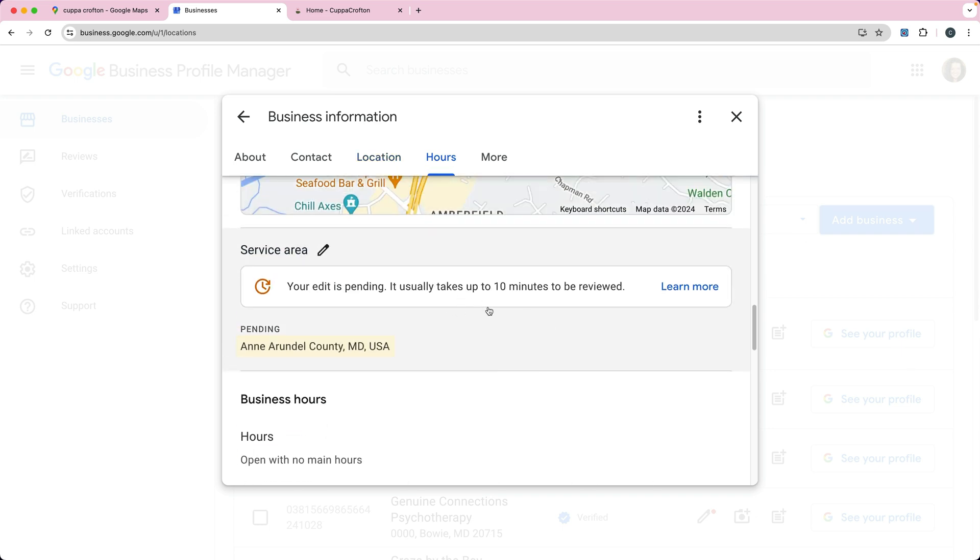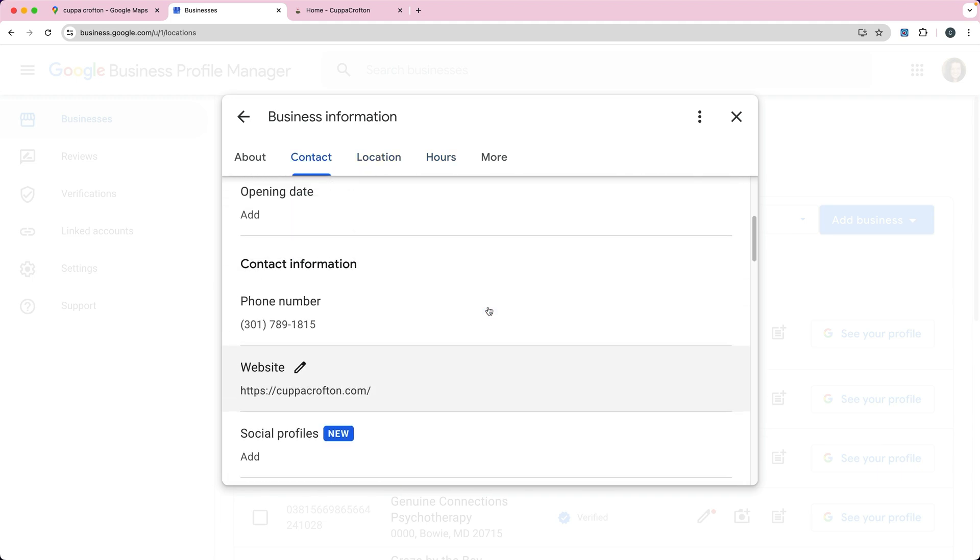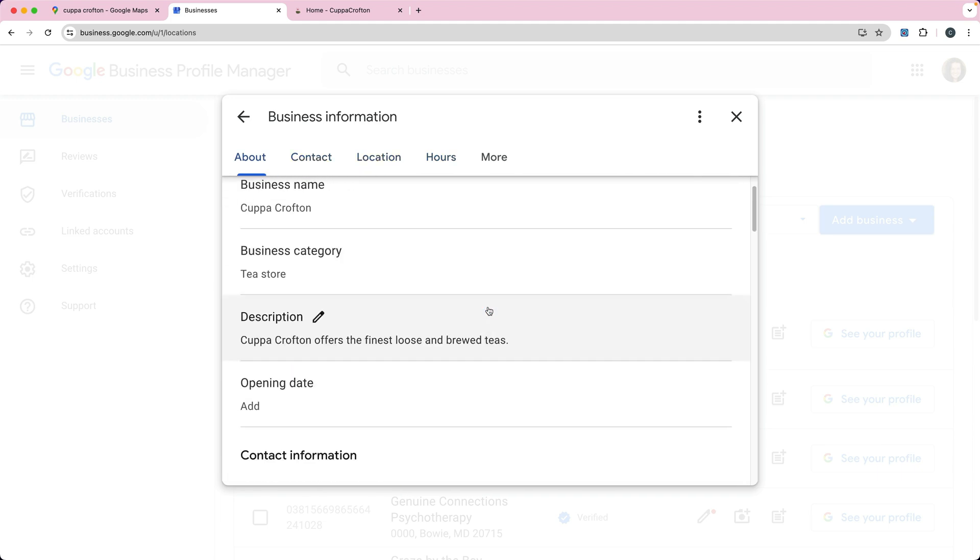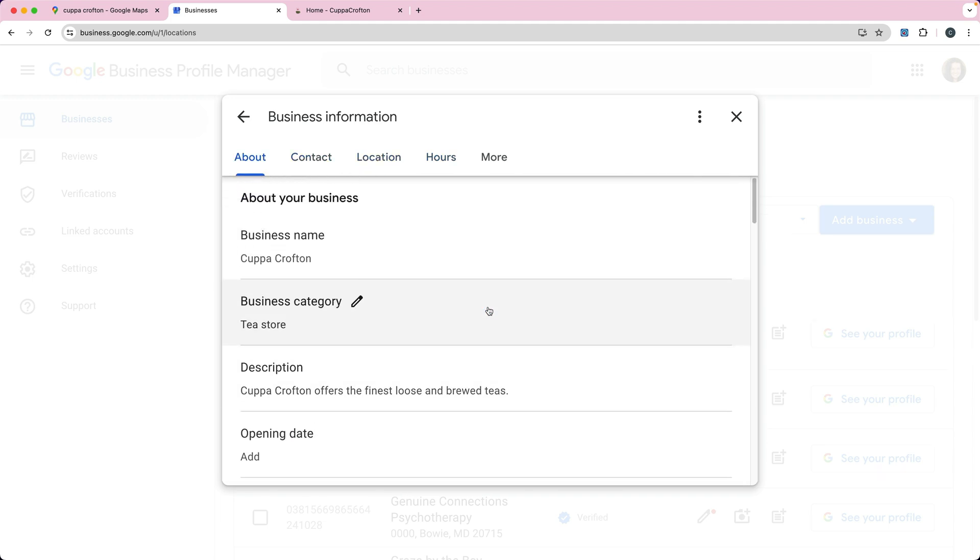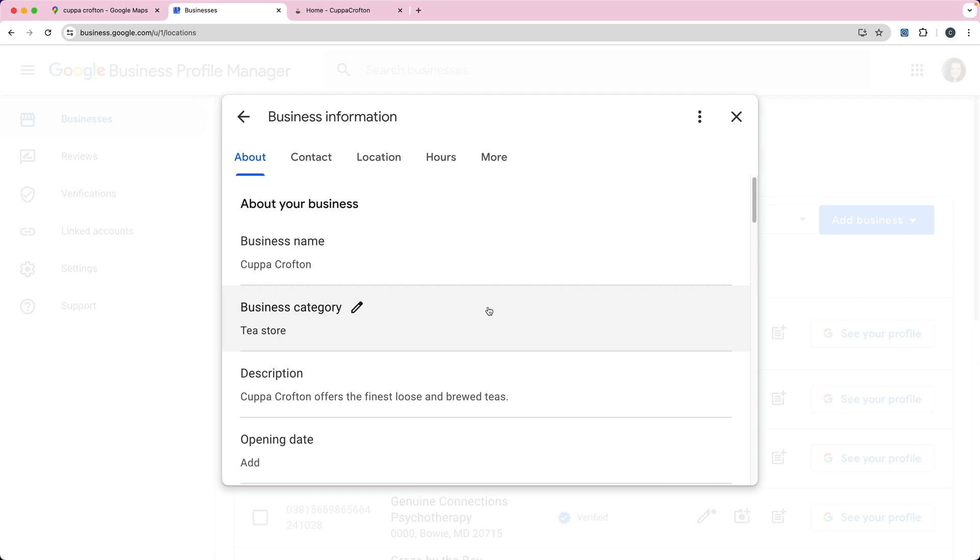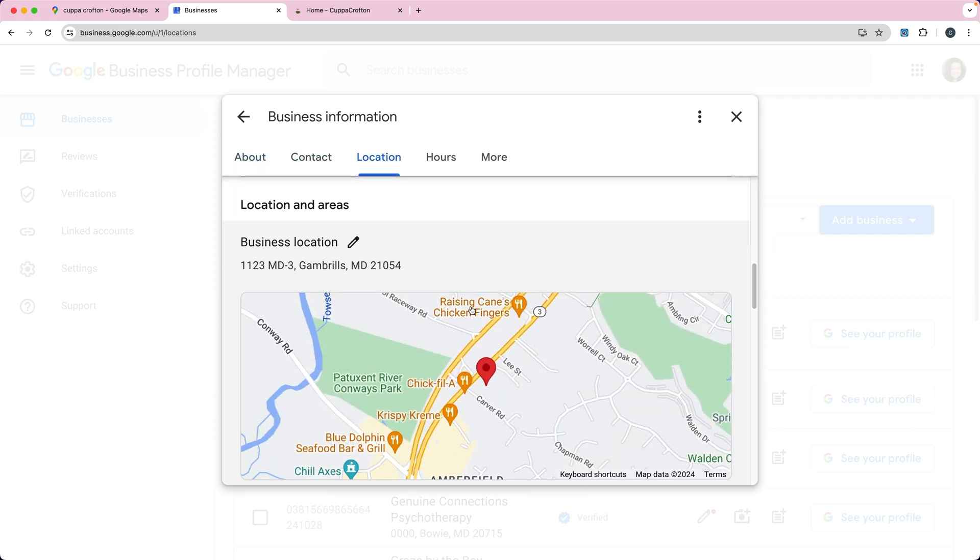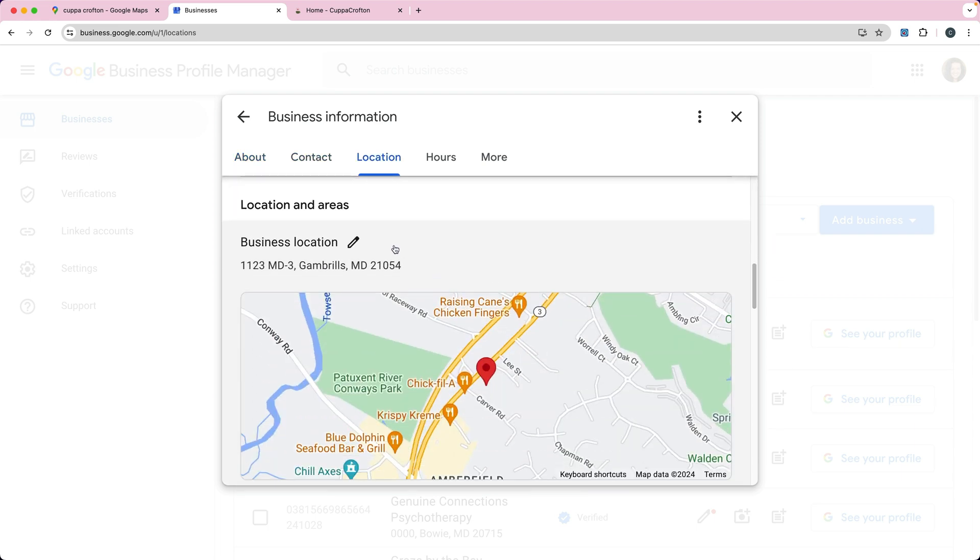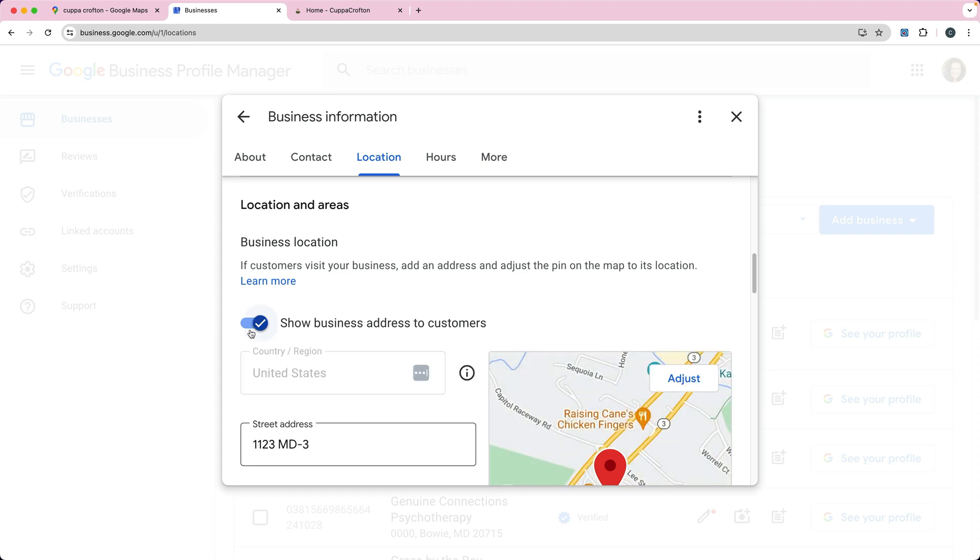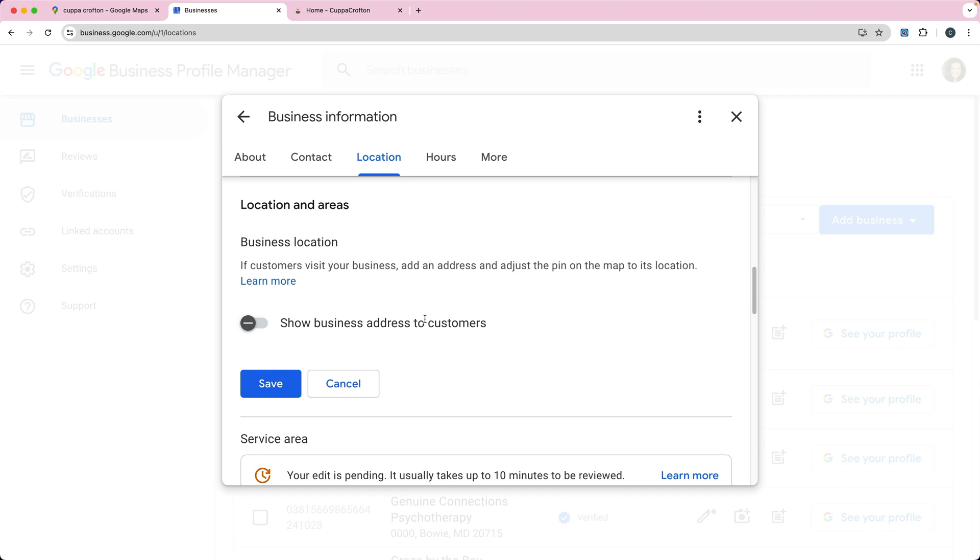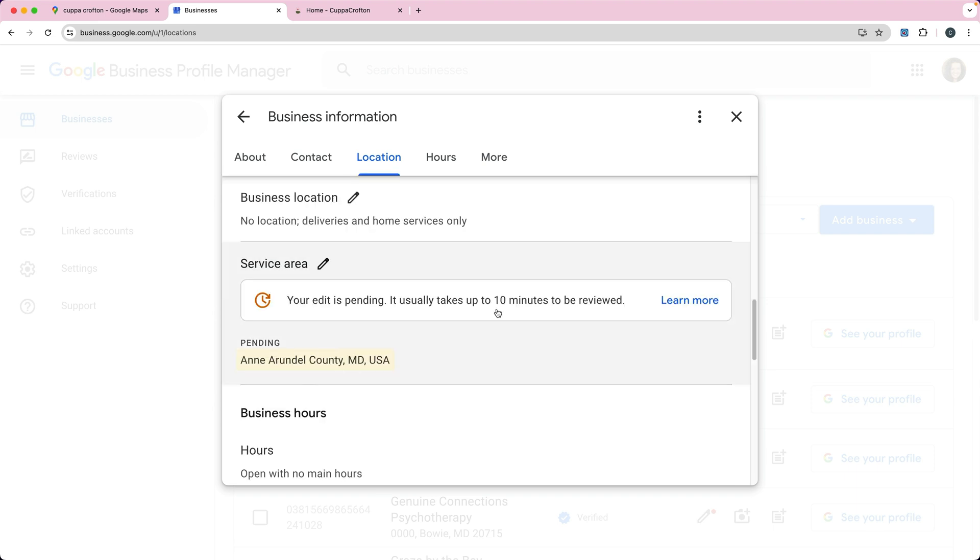And you can see it does review it. Sometimes it's a physical review or a person's actually reviewing it, sometimes it's automatic review. If you need to remove your business location from the map, you can turn this off. You just click there and you can turn off the business address so it's not being shown to customers.